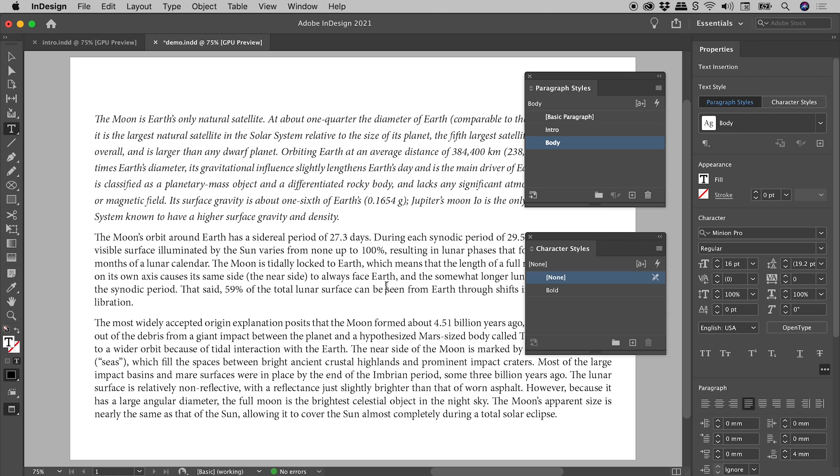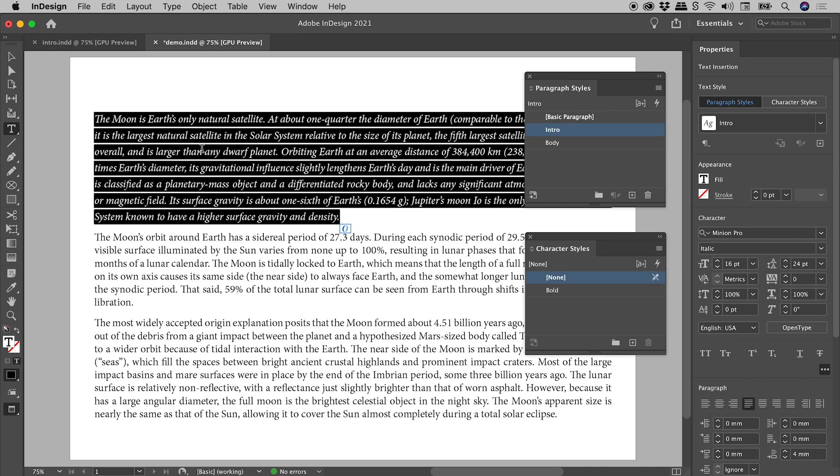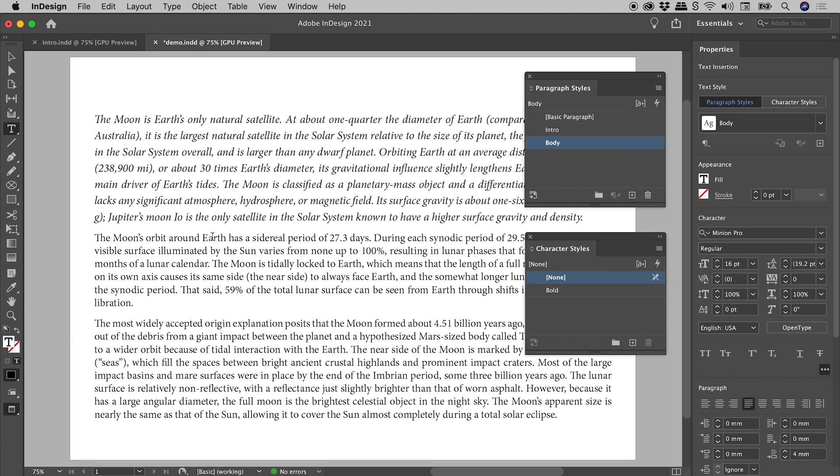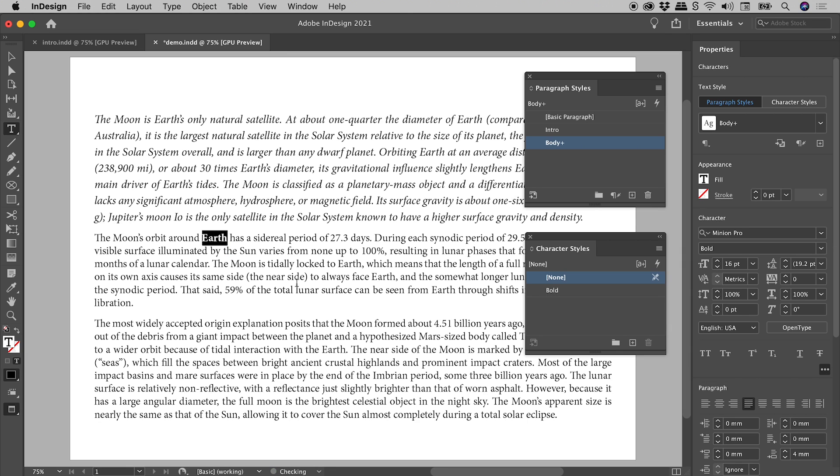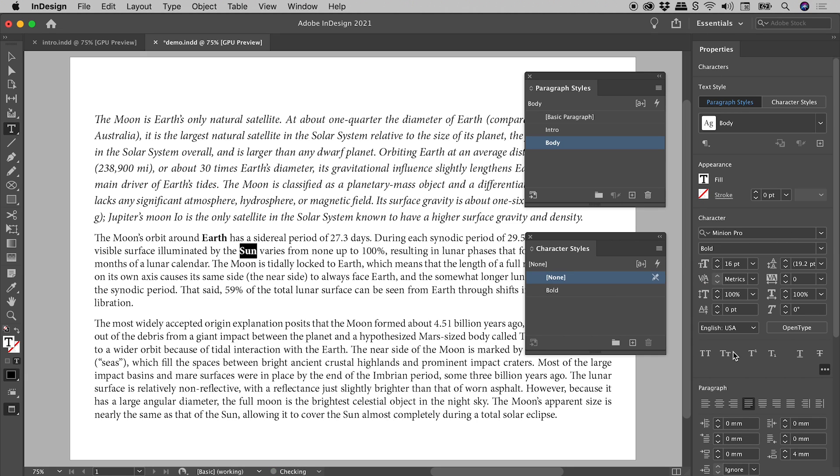So this is generally looking great, but there's a couple of small changes I would like to make. I'm going to select the text in the first paragraph. Here in the Properties panel, let's change the font size from 16 to 17. And let's bold a couple of words just in here. Double-clicking to select Earth, let's change it from Regular to Bold. Let's do the same for Sun. Regular to Bold. So I'm pretty happy with where this is going.